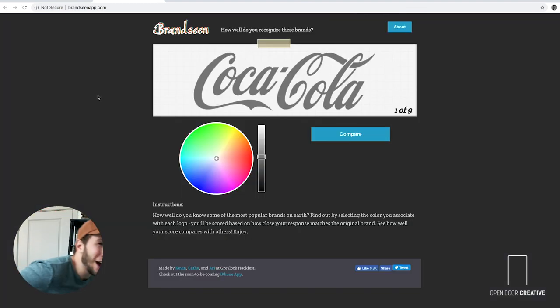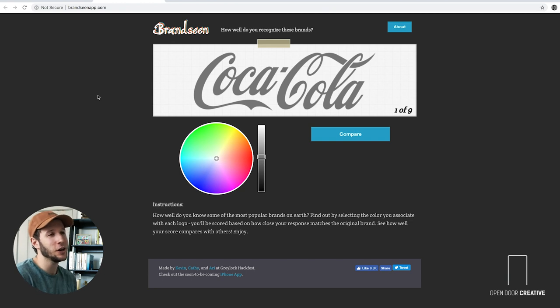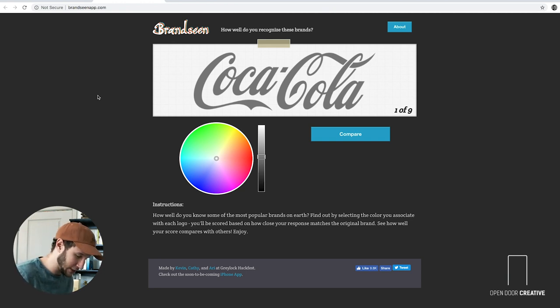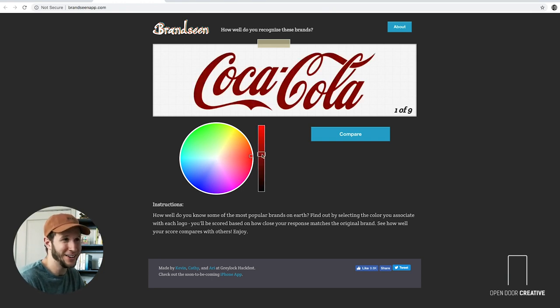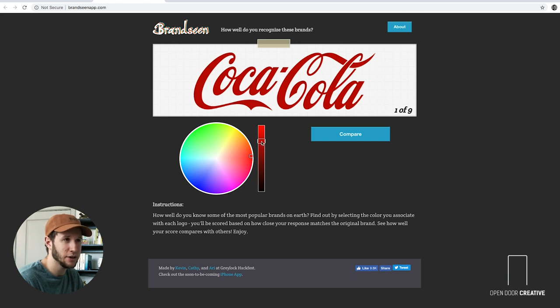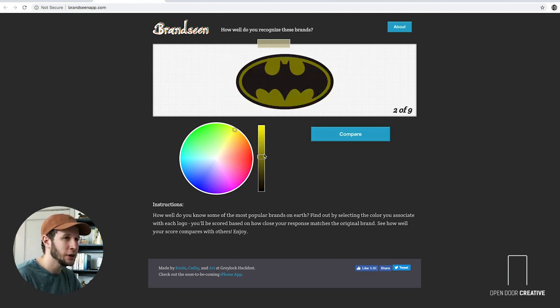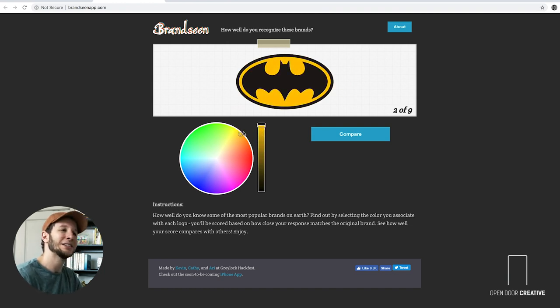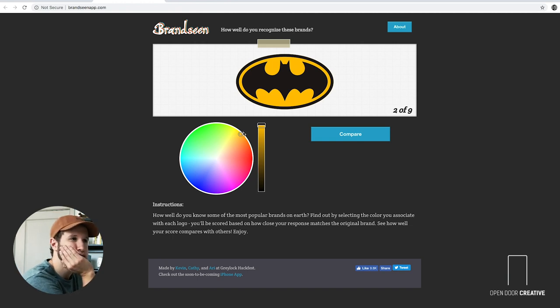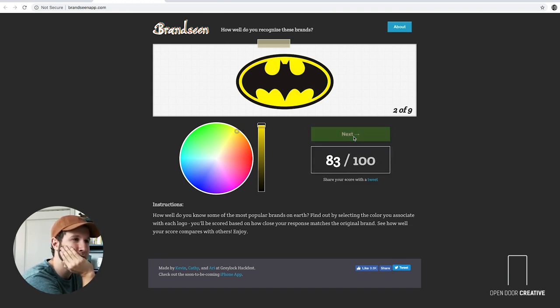Brand scene. So this is where we have to recognize the color of popular brands. Which, I am going to suck at this. I will tell you right now. Coca Cola. Let's go. It's red. It's a relatively brighter red. We're gonna go there. One hundred! That's a good start. Batman. Yellow. Is there a little orangey to the Batman logo like that? I think old school Batman might have been brighter yellow and then newer one got a little orange in it. Who knows. Ninety-five.